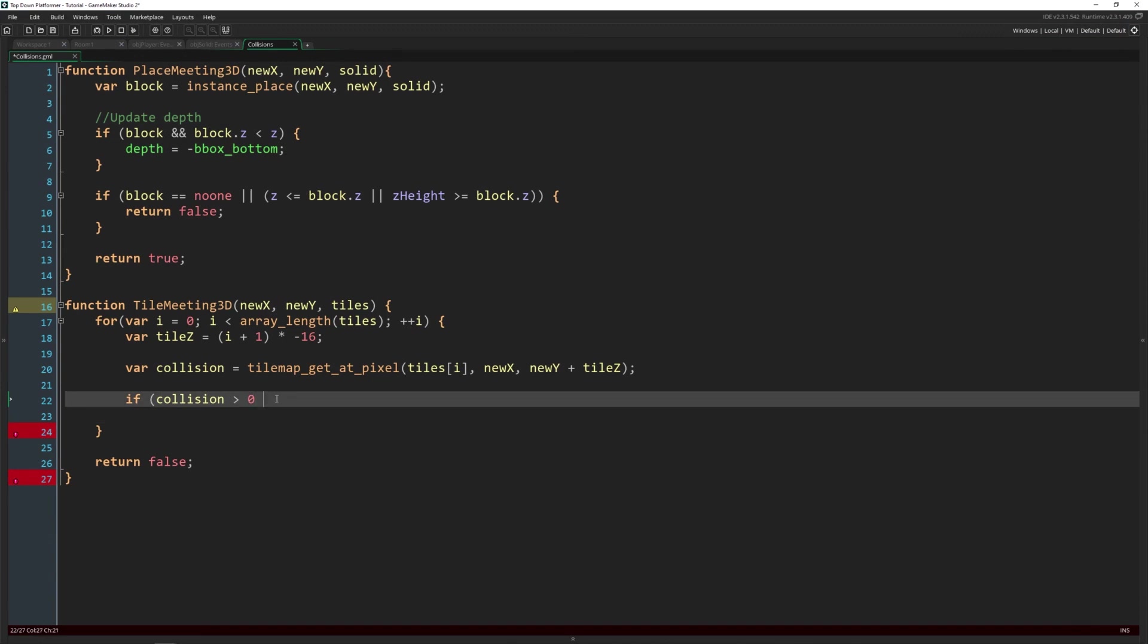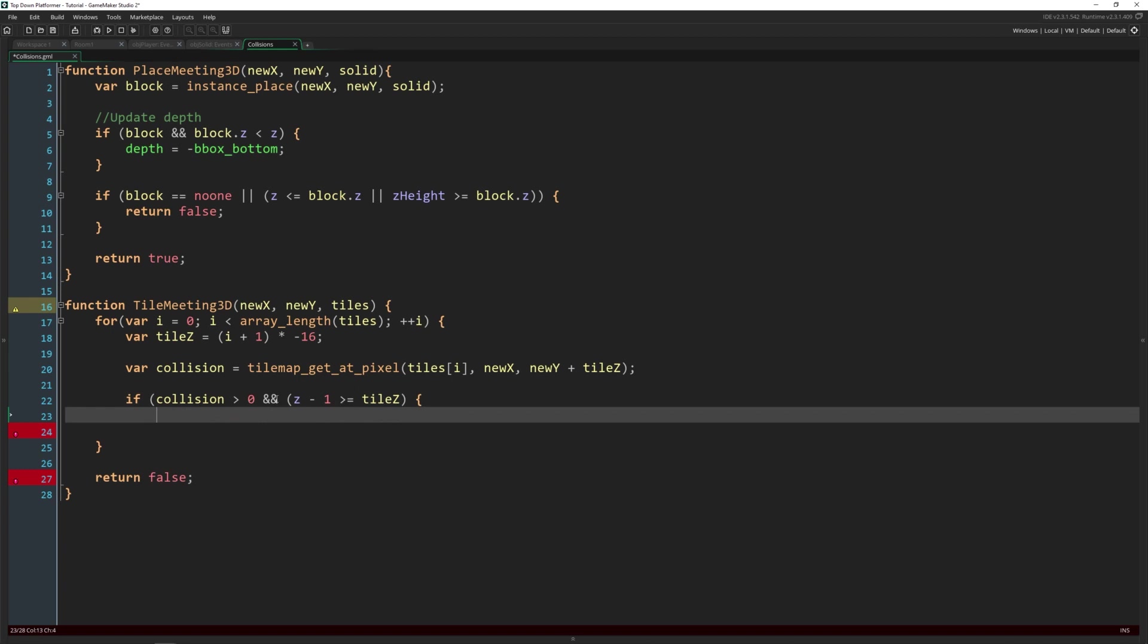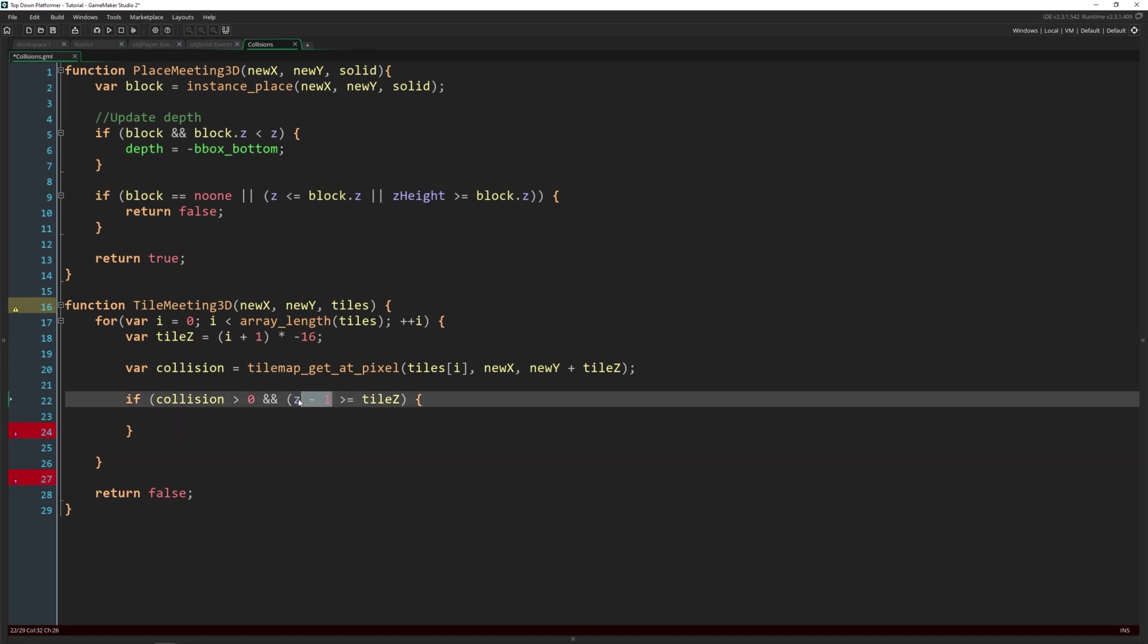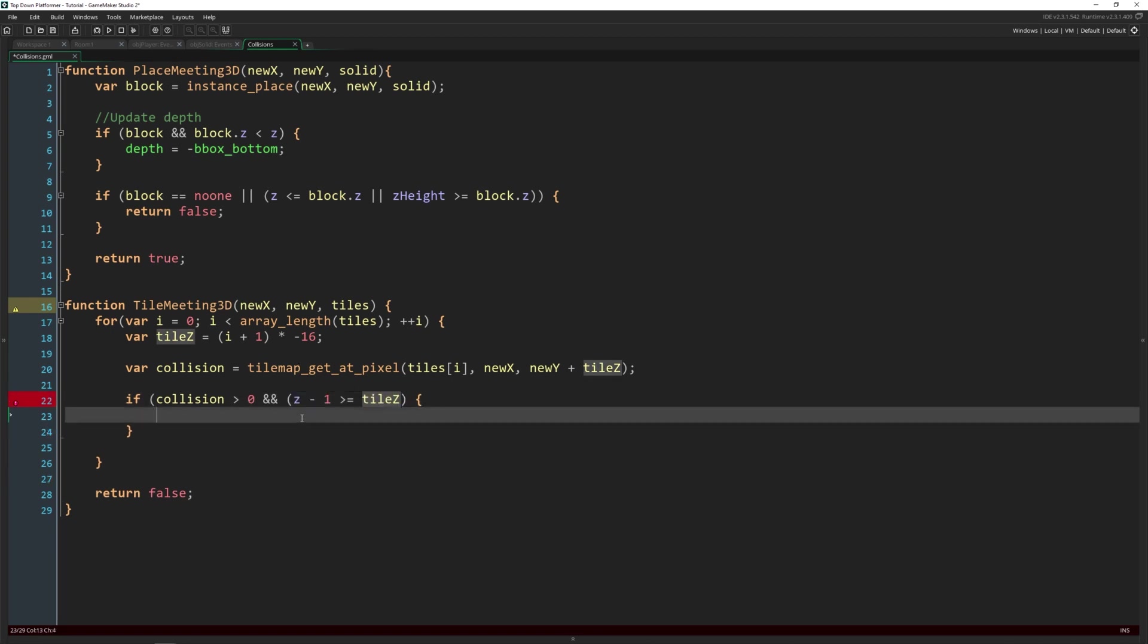and z minus one is greater than or equal to tile_z. So we're going to check one pixel underneath where we're at to see if we are colliding with it in the z zone. If we are, then we're going to return true.